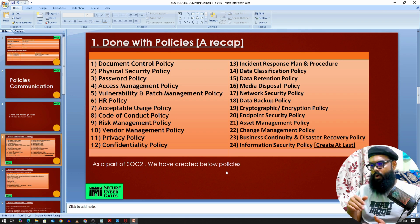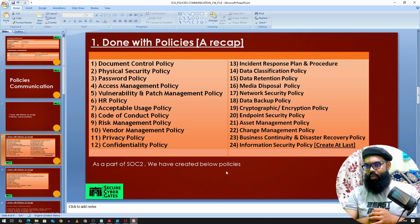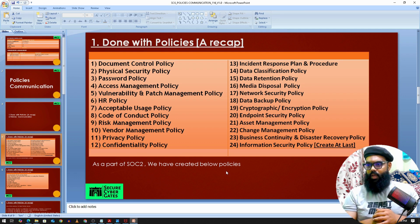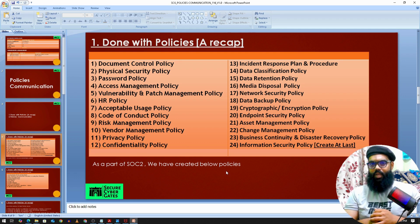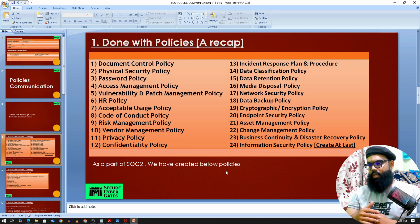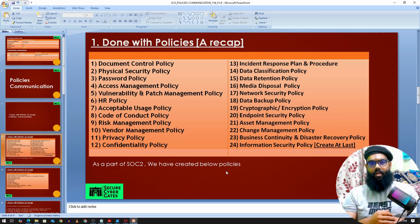Privacy policy and confidentiality policy also fall under the HR department. Then incident response plans and procedures, data classification policy, and data retention policy — all these are under the security team. We've also seen how to dispose of media, whether tangible or intangible, in the media disposal policy.